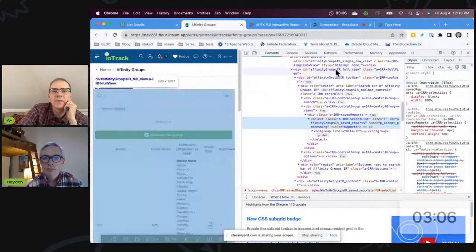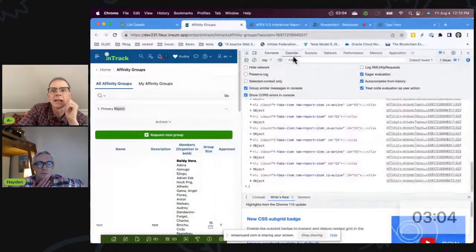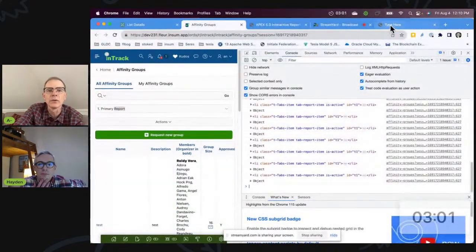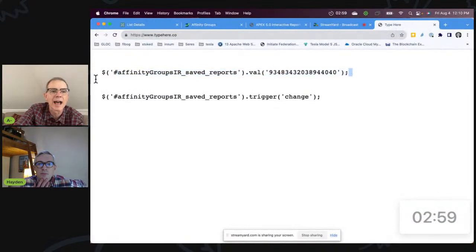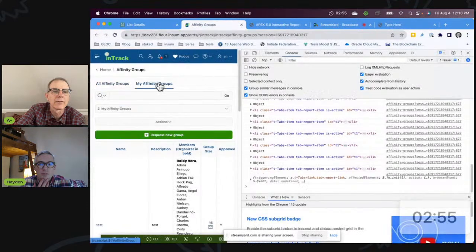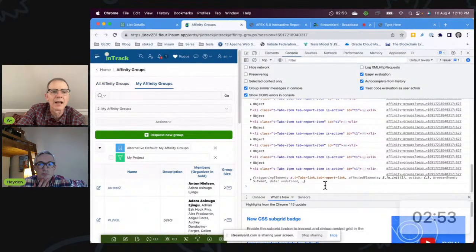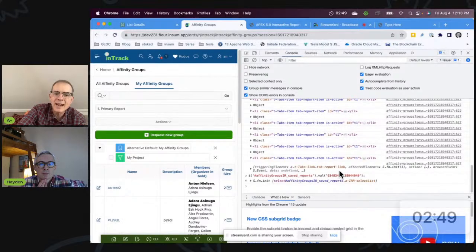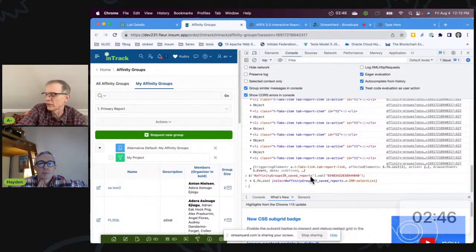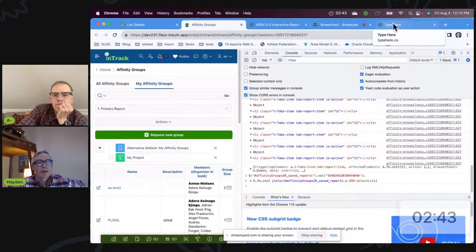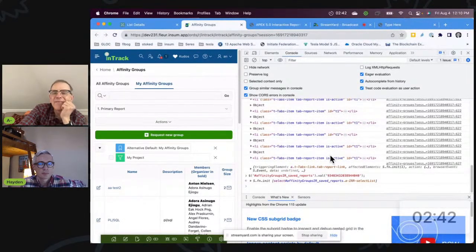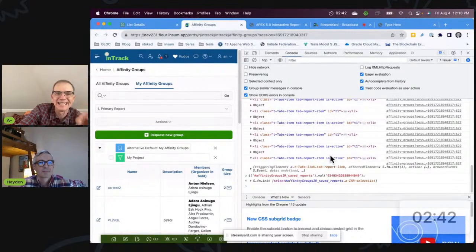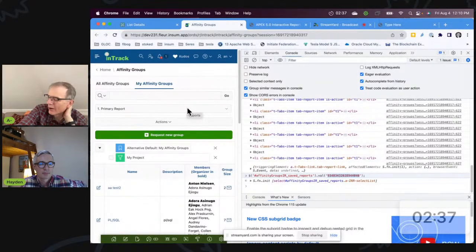The region static ID followed by underscore saved reports. And then the actual values that are behind these items - if you dig a little bit deeper - are the IDs that are behind it. So if I just go to the console, I can actually build this up. All I have to do is set the value of it. So if I come back here, if I'm on affinity groups, I can set the value from affinity groups to the primary report.